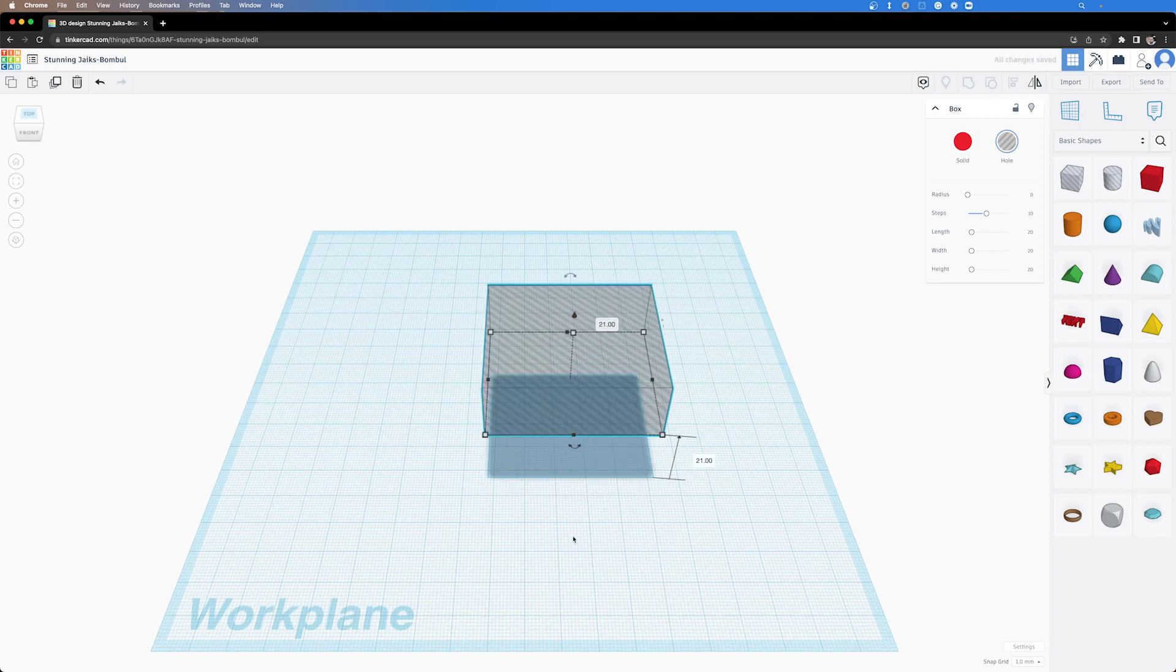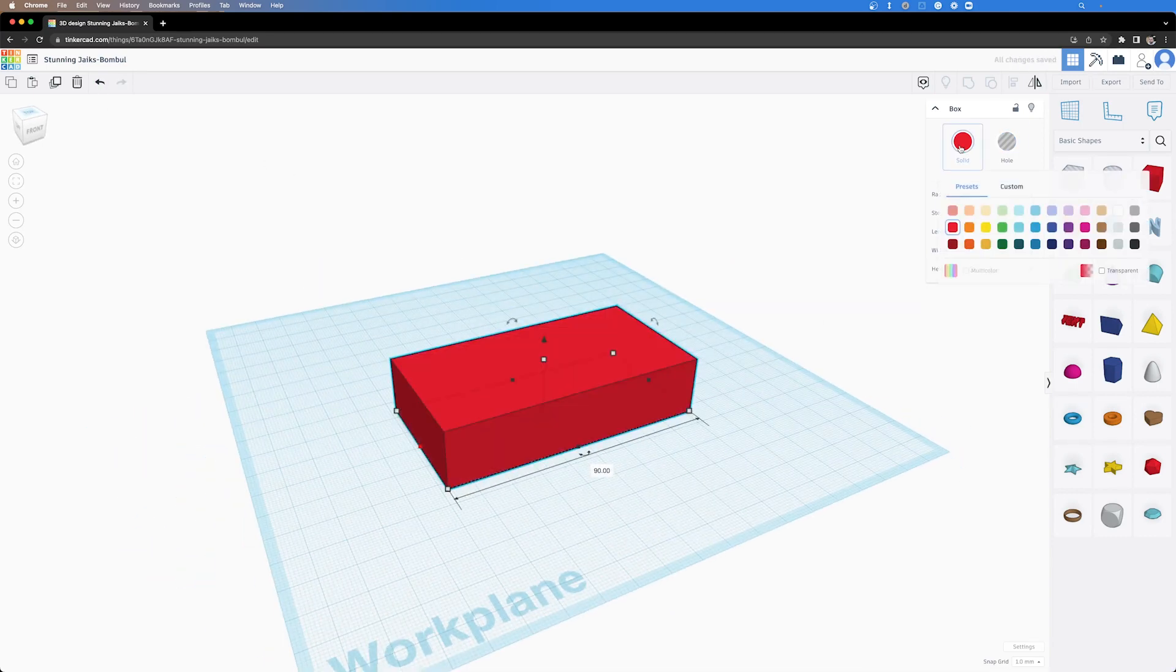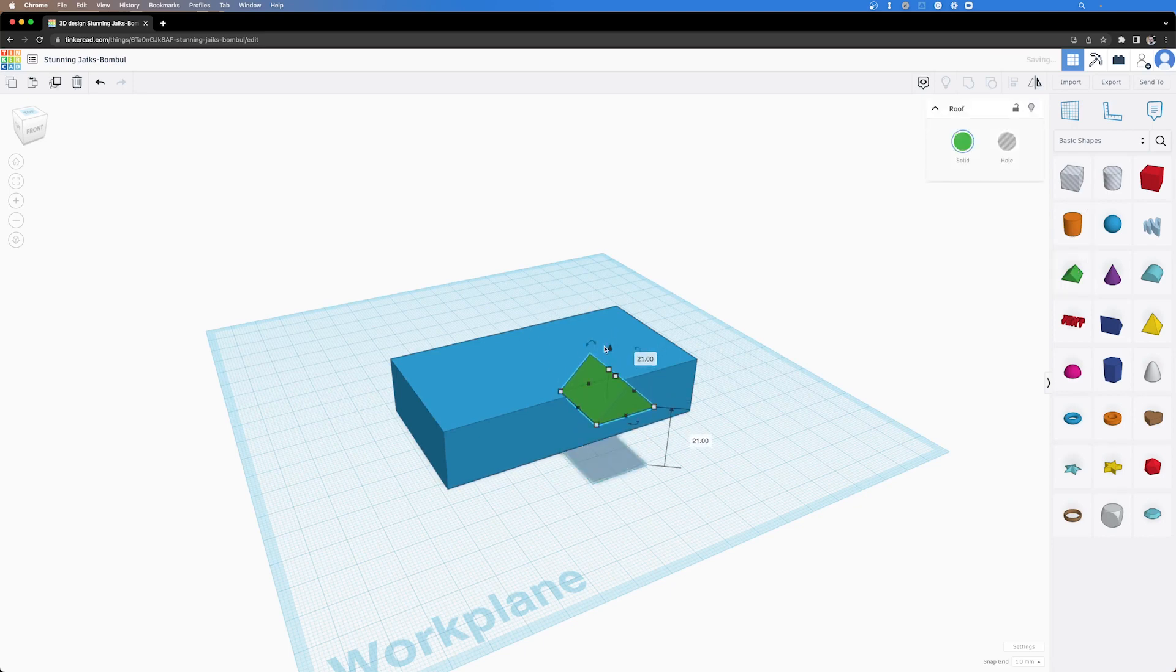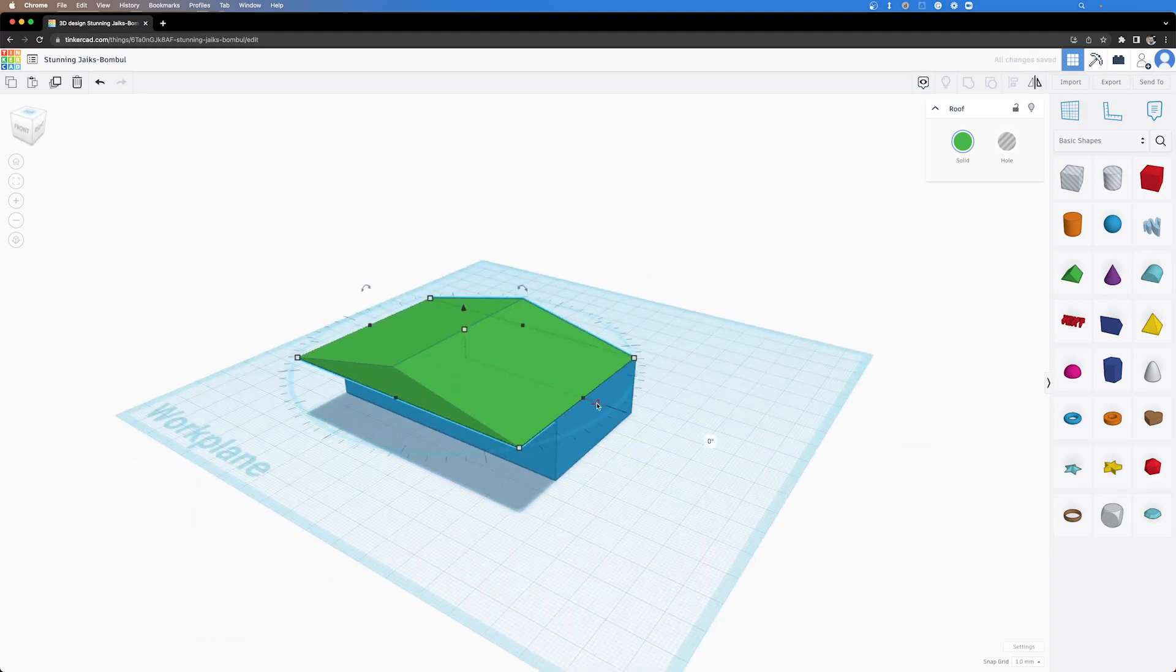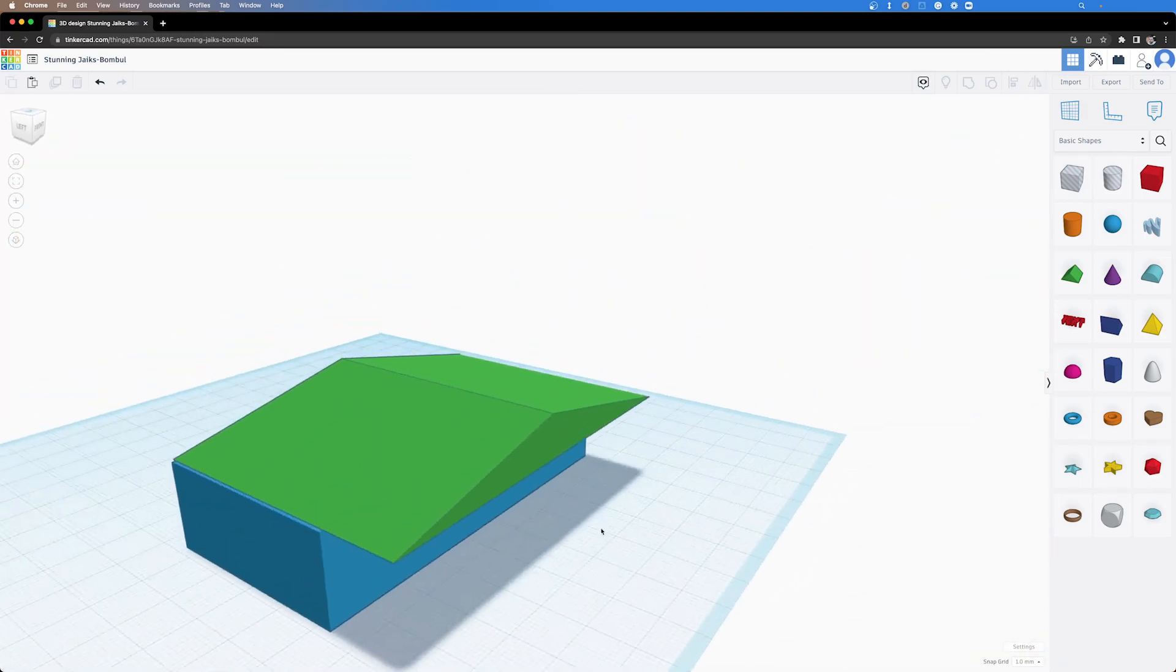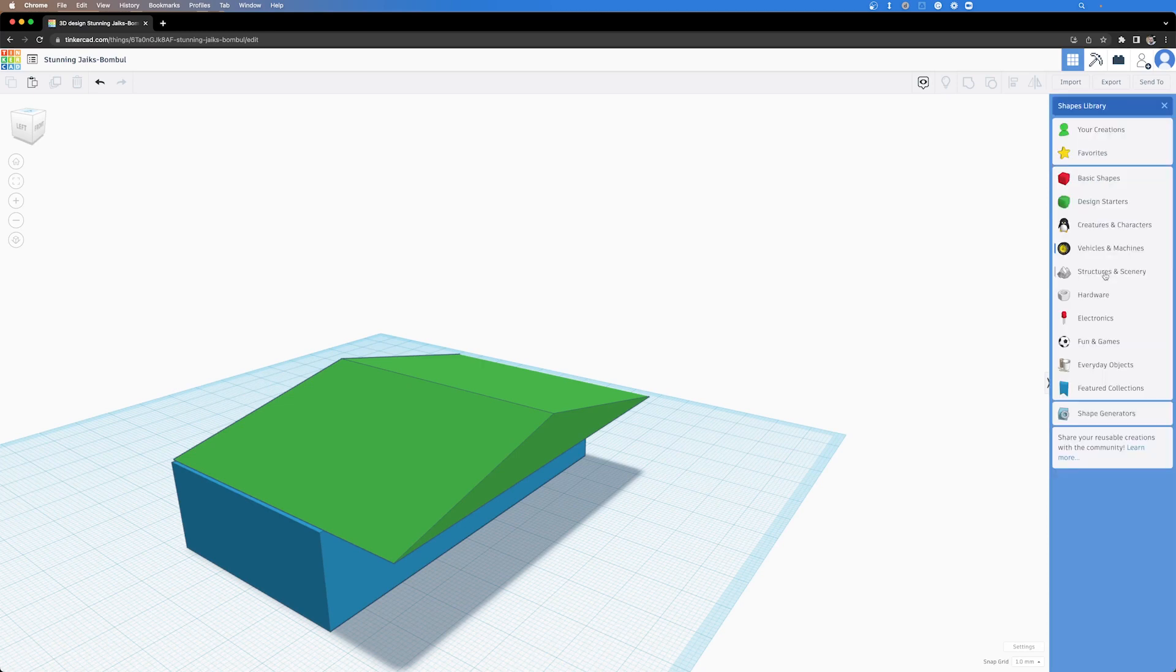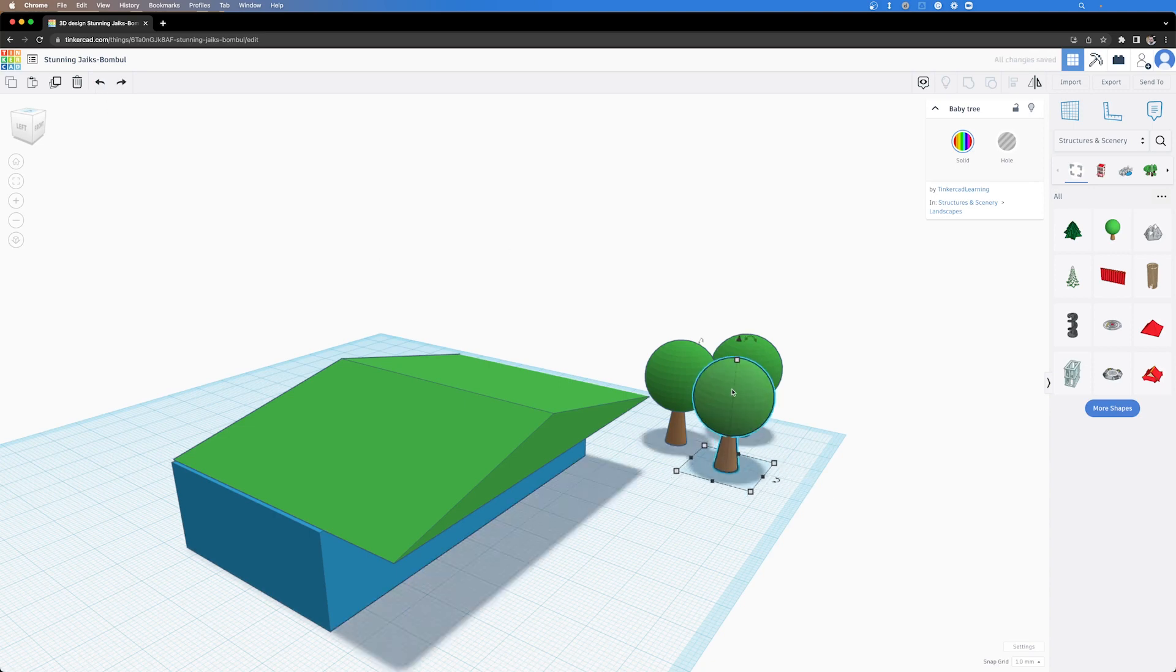Tinkercad was released by Autodesk in 2011 and it's best suited for kids and people starting out creating 3D models. What I really like about Tinkercad and probably the reason that I've named it here number one is that Tinkercad is the same or very similar user interface to other Autodesk products.